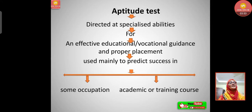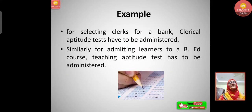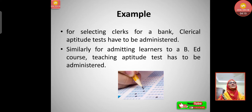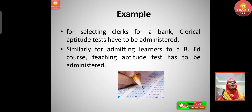Aptitude tests are used mainly to predict success in some occupation, academic course, or training course. For example, for selecting clerks for a bank, clerical aptitude tests have to be administered. For teacher education — if someone wants to study a Bachelor of Education — they have to take a test before getting a seat in the college. Similarly, for admitting learners to a B.Ed. course, a teaching aptitude test has to be administered.